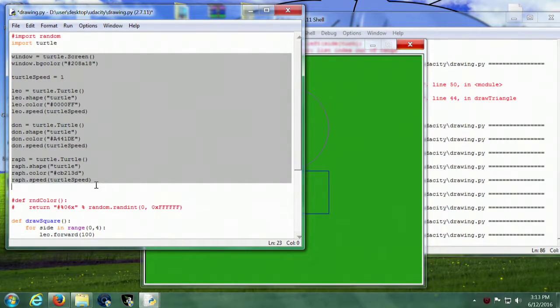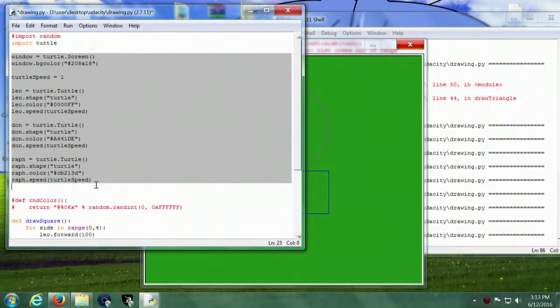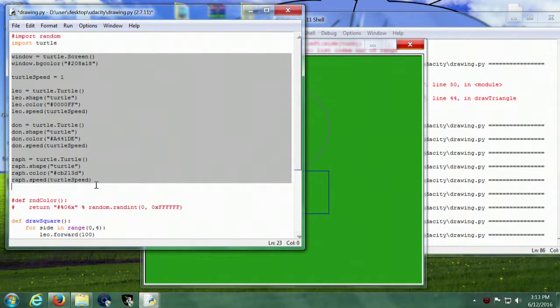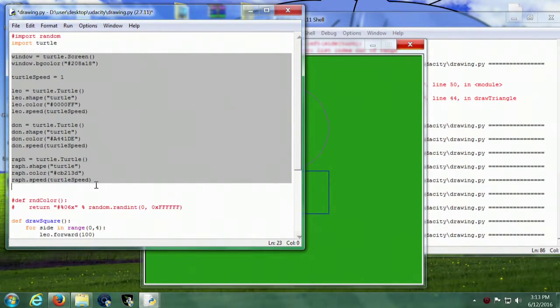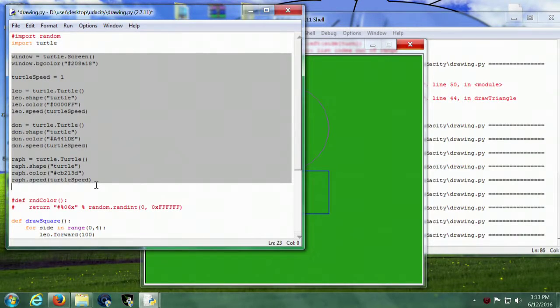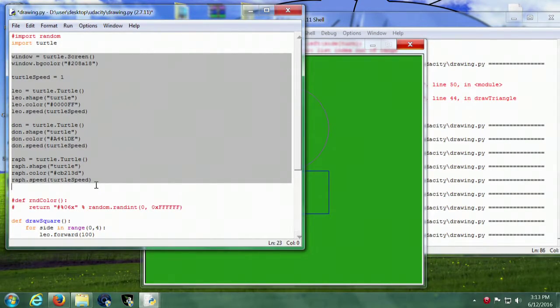So as you can see we've got Leo, Don, Raph, and we're going to set each of their individual properties there with the things shown, give them all their own individual color.